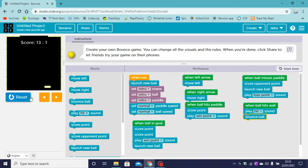It bounced. Hmm, why is it not throwing a new ball yet? Let's check our coding.